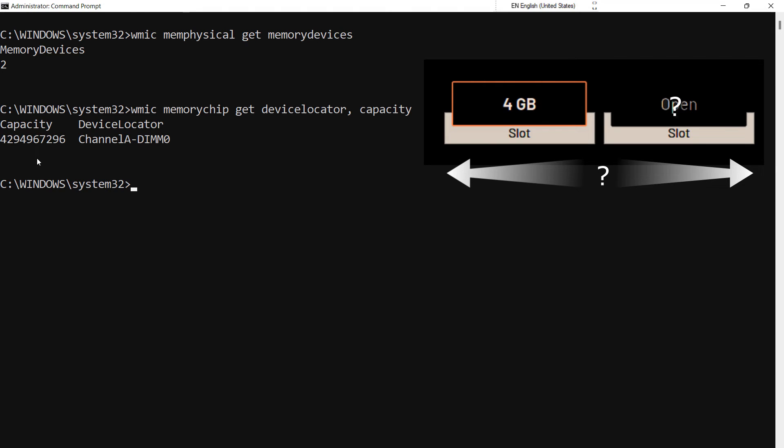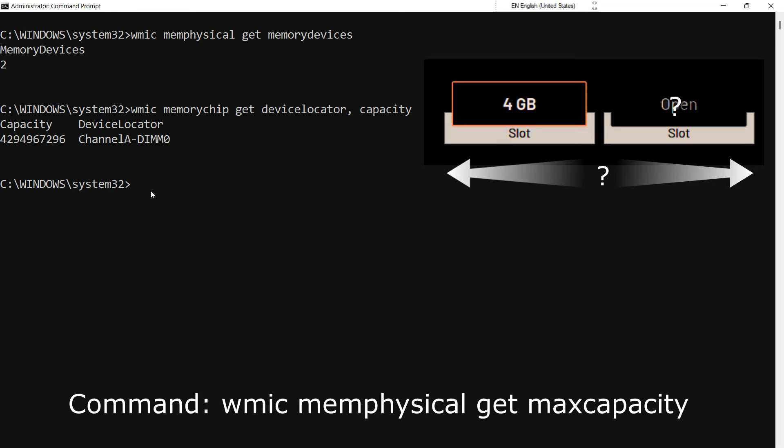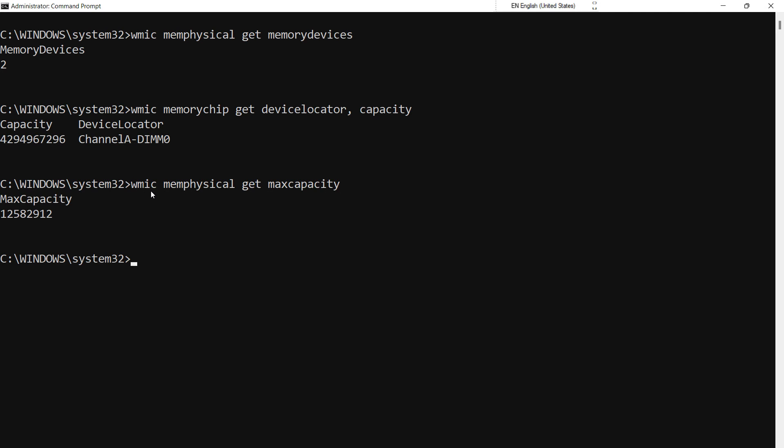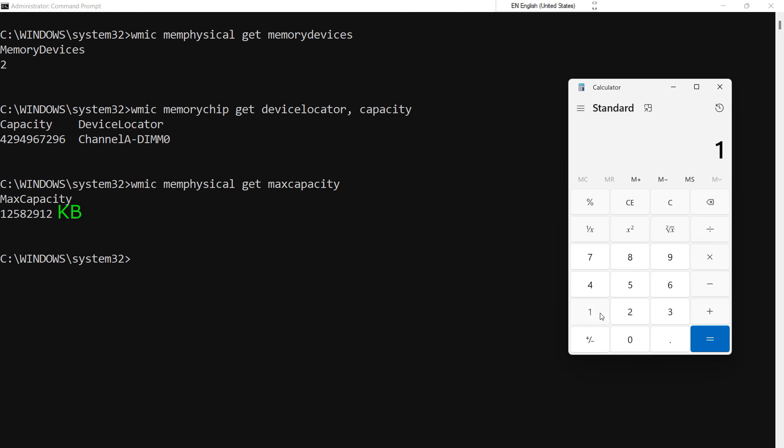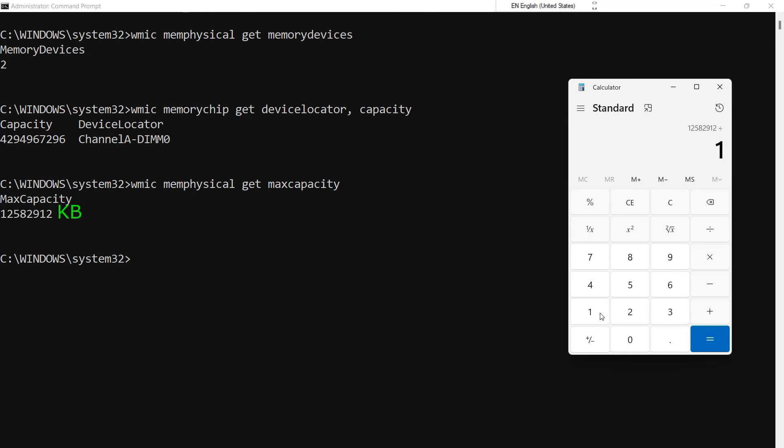We can find maximum RAM capacity support by typing the following command and hitting Enter. Here, the value is in kilobytes. To convert it to gigabytes, divide this value by 1024 twice. Our system supports a maximum of 12GB RAM.